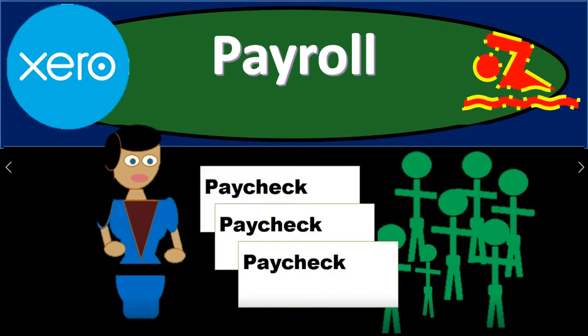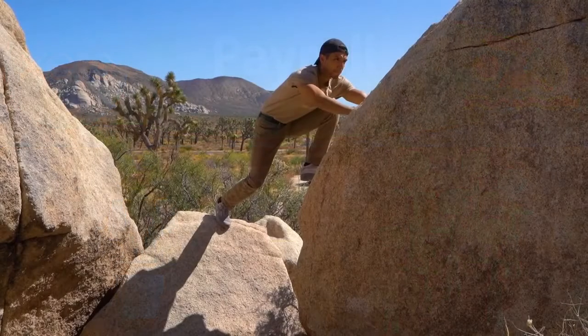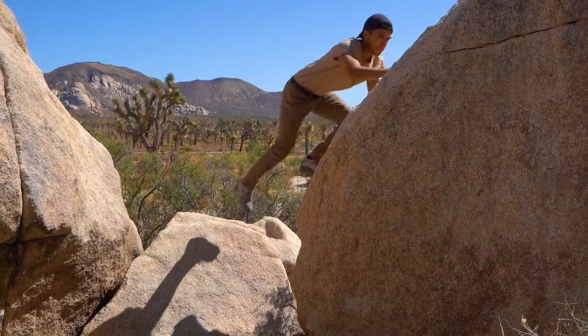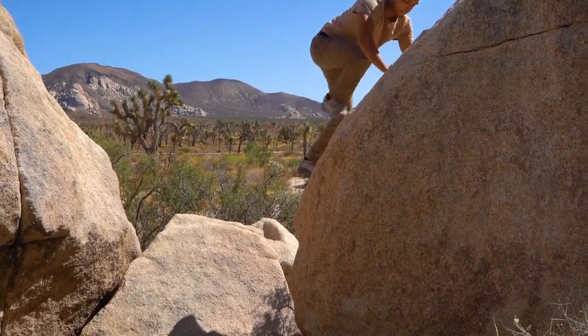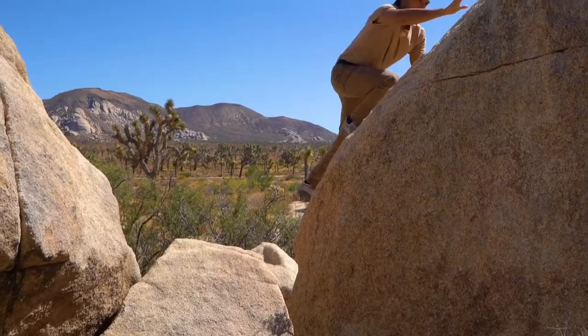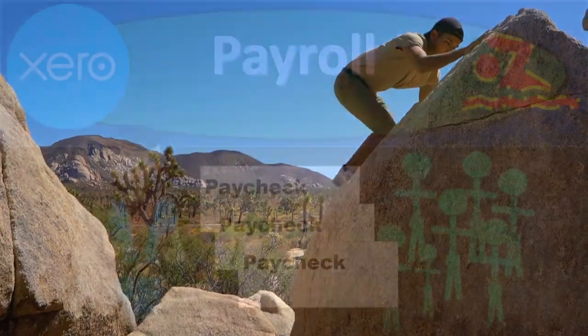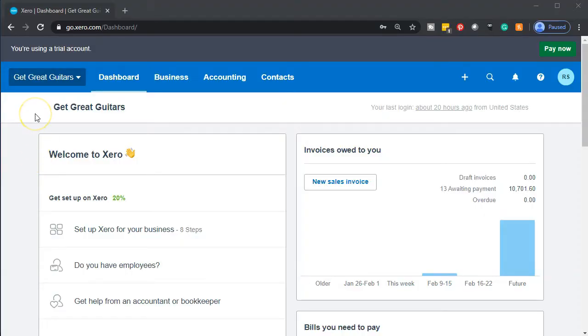We need to take that information and put it into our accounting system so that it is reflected on the financial statements. Here we go with Xero. Here we are in our Get Great Guitars dashboard — we're going to start by opening up the trial balance.